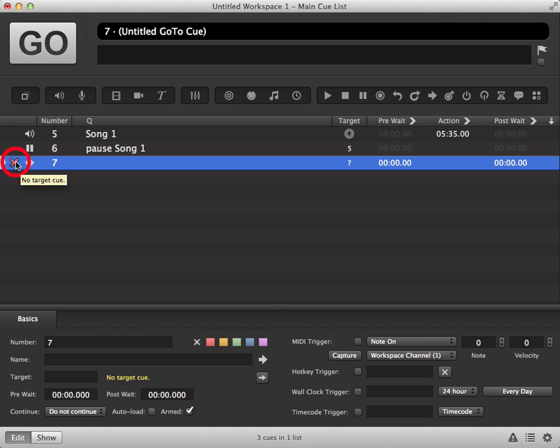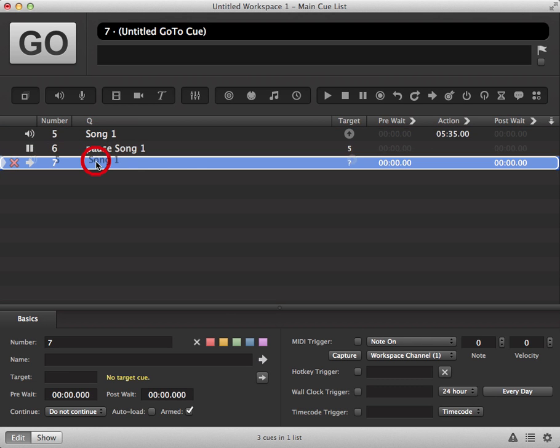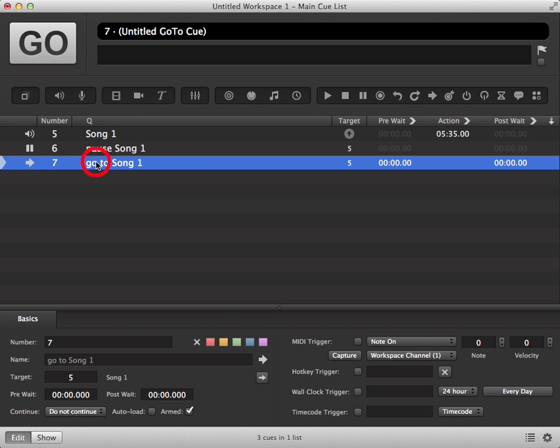You have no target at present, so drag the cue you want to go back to onto your go to cue. You will see from the text it now says go to and the name of that cue.